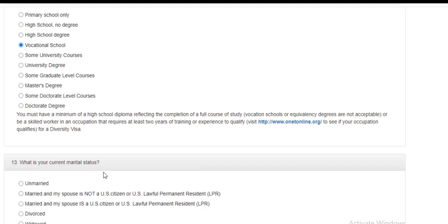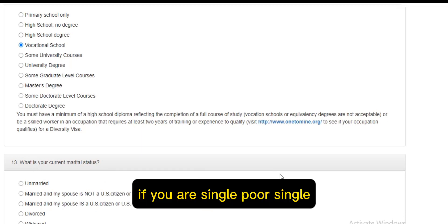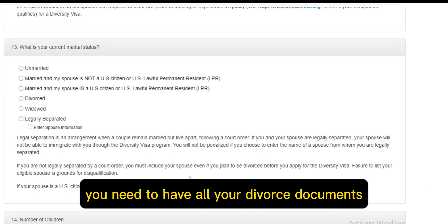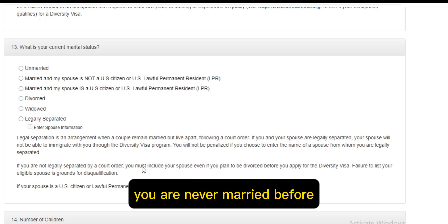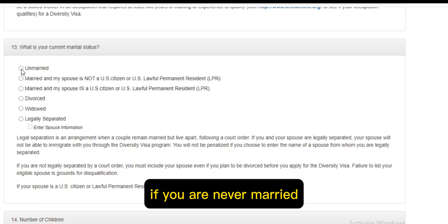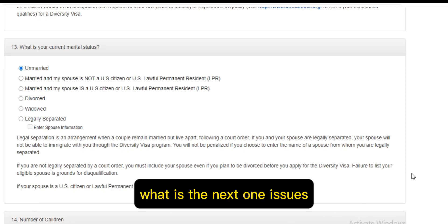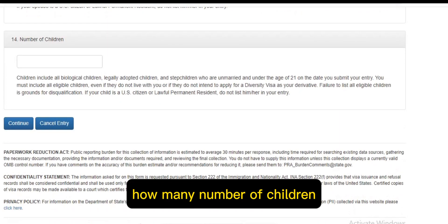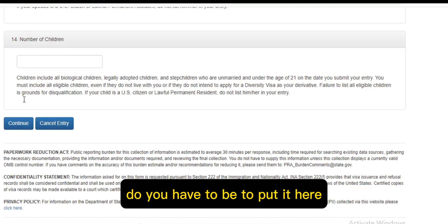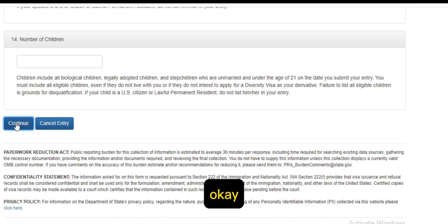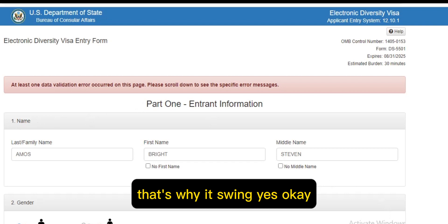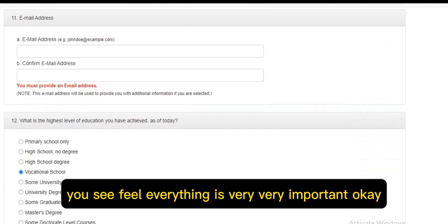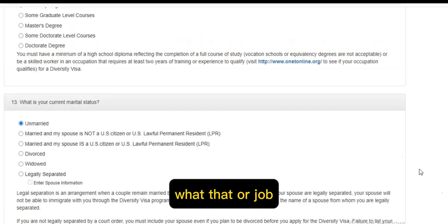The next section is your current marital status: married, single, or divorced. If you were married before and divorced, you need all the divorce documents. If you have never been married, click 'Never Married.' Then the next field is how many children do you have — enter the number. After that click Continue. Take your time, because everything is very important.